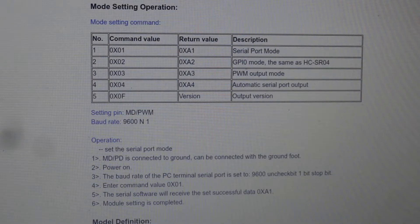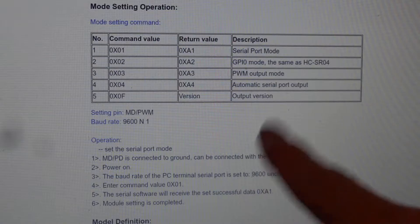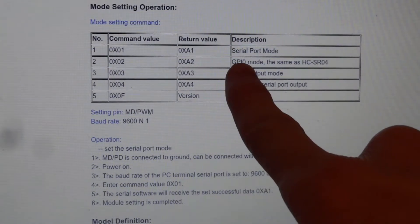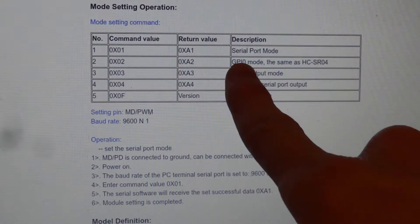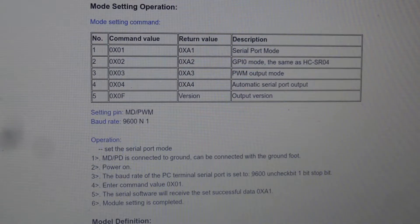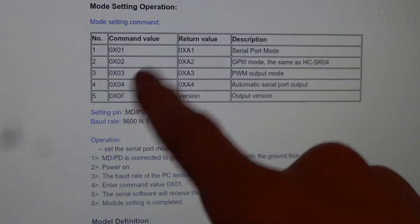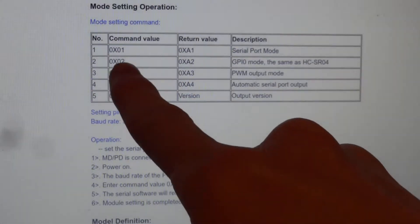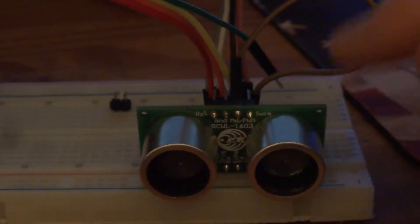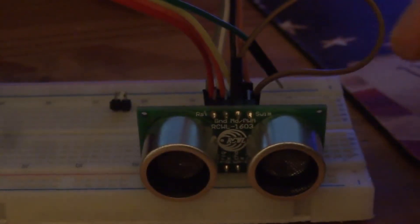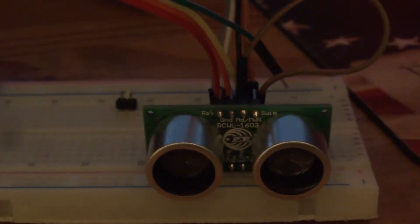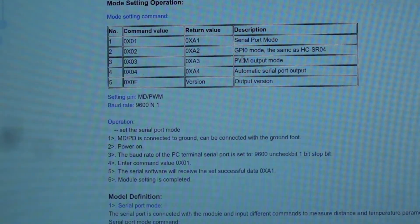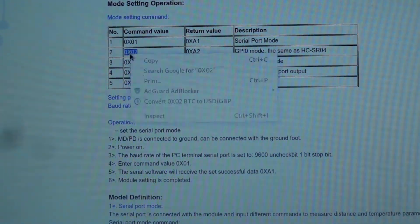In order to work this with an Arduino, you have to put this into GPIO mode. And so first, we're going to connect up the device into mode setting mode. And then we're going to send the command to set it into GPIO mode. So while the MD pin is connected to ground, we're going to provide power to the device. Now it is in mode setting mode. So we're going to copy the GPIO mode command.